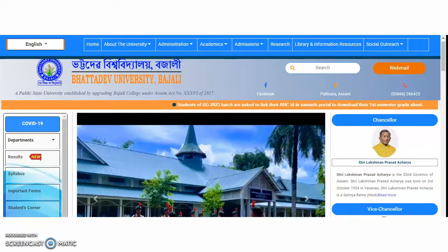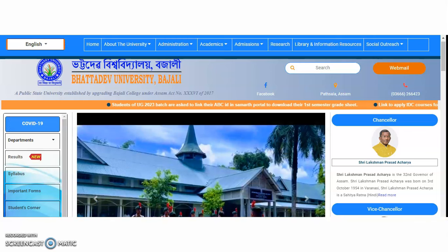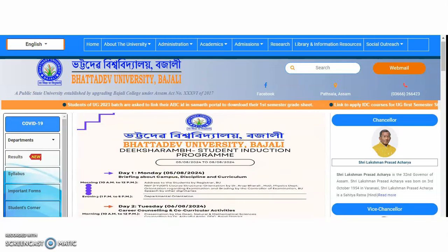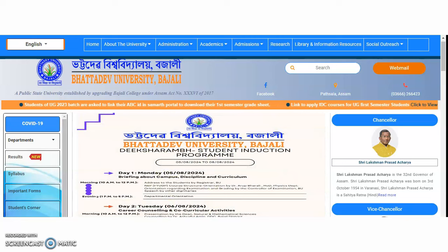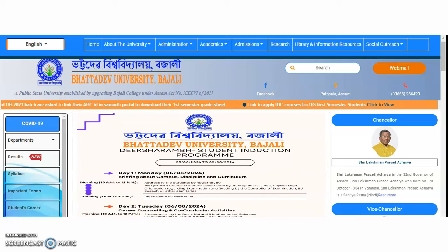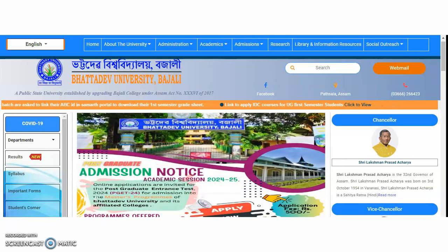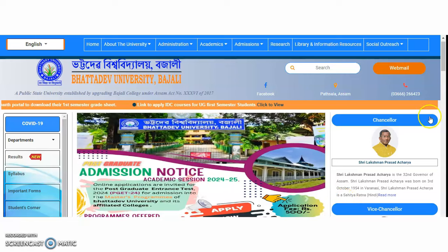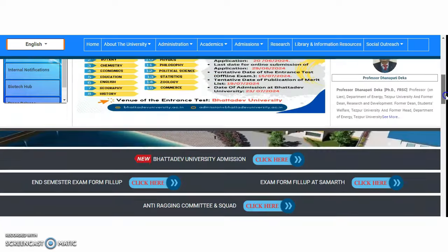Coming to the present content of this video — out of the three universities, the first one we are going to see is a government university, that is a public state university, which is called Bhattadeva University from Barpeta, and this is its official website.